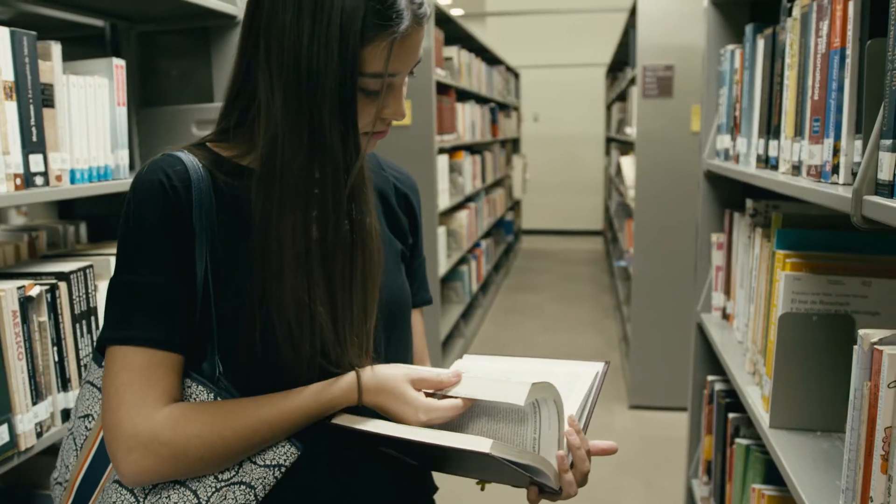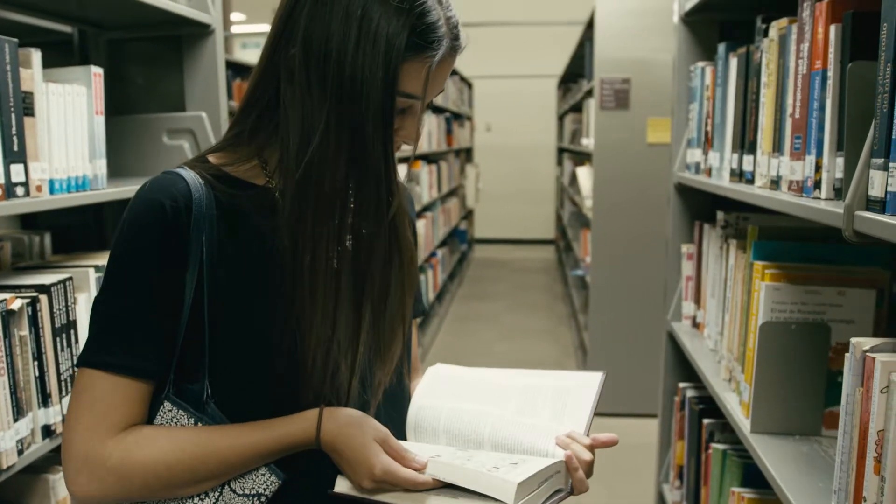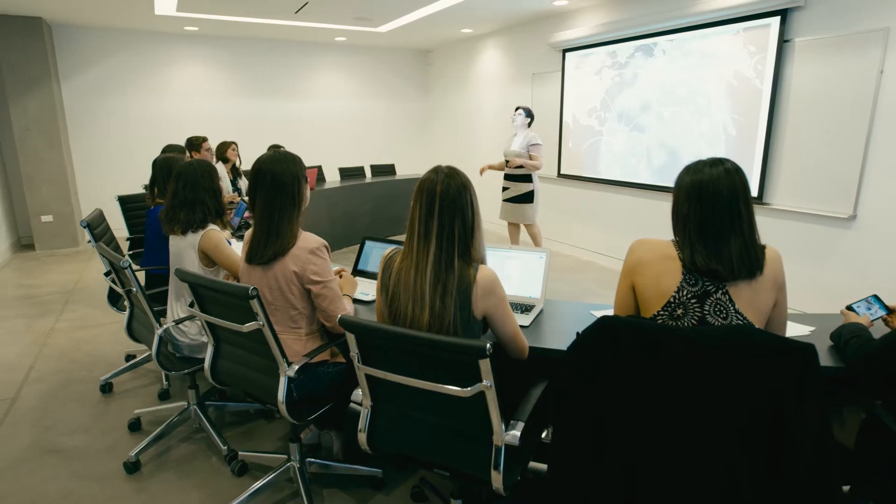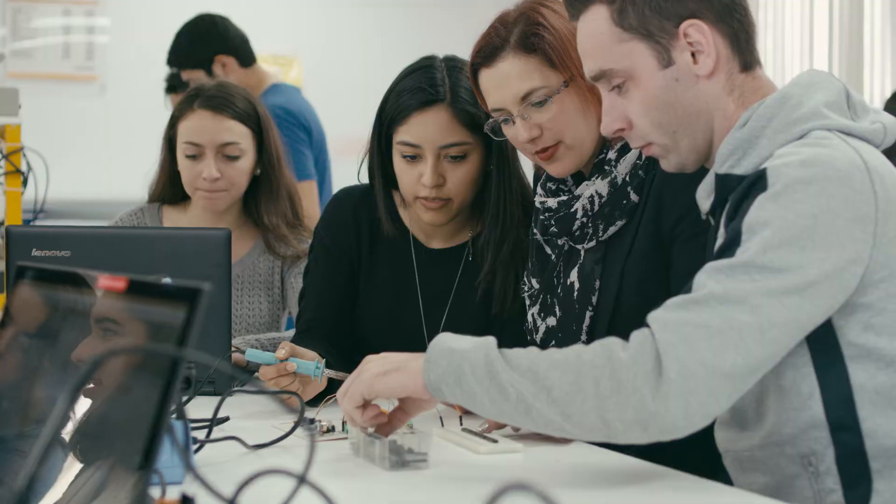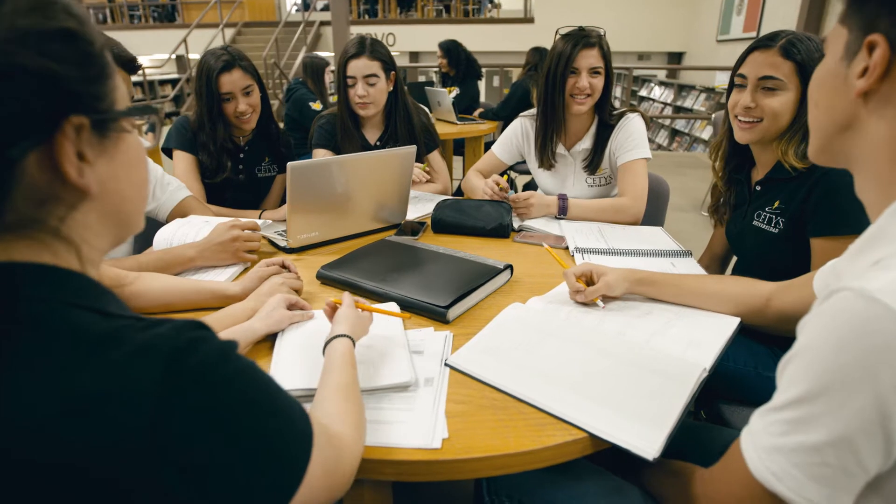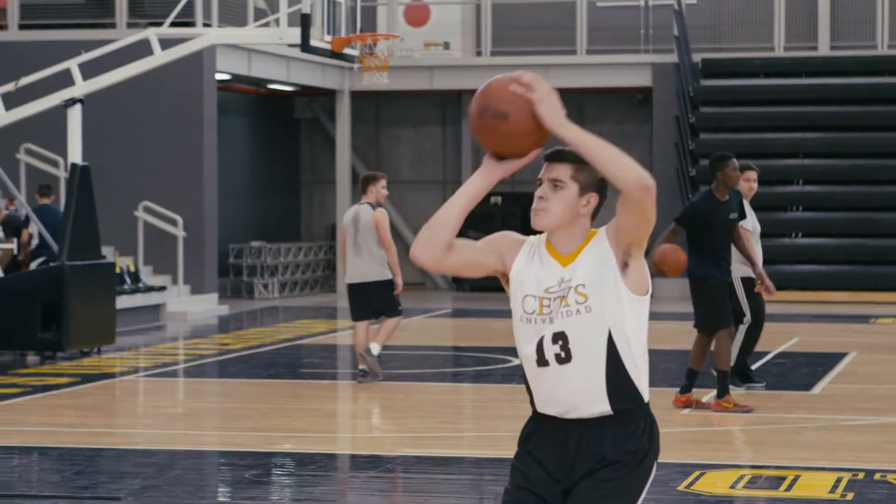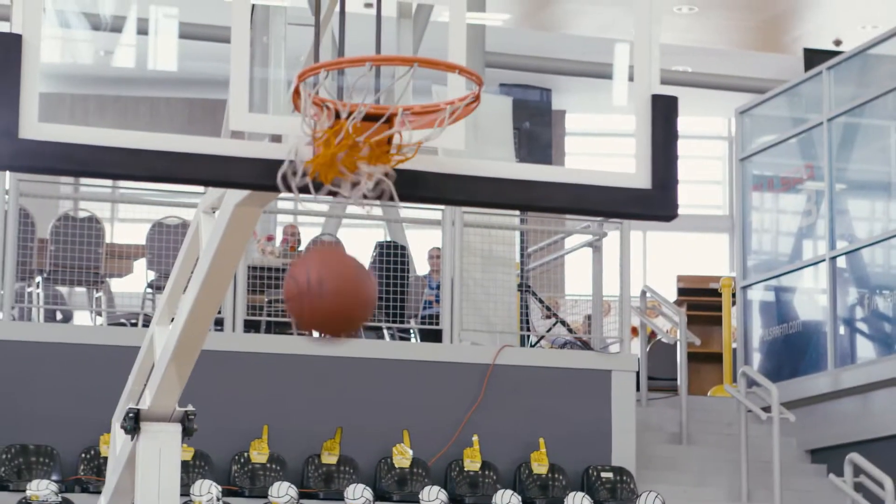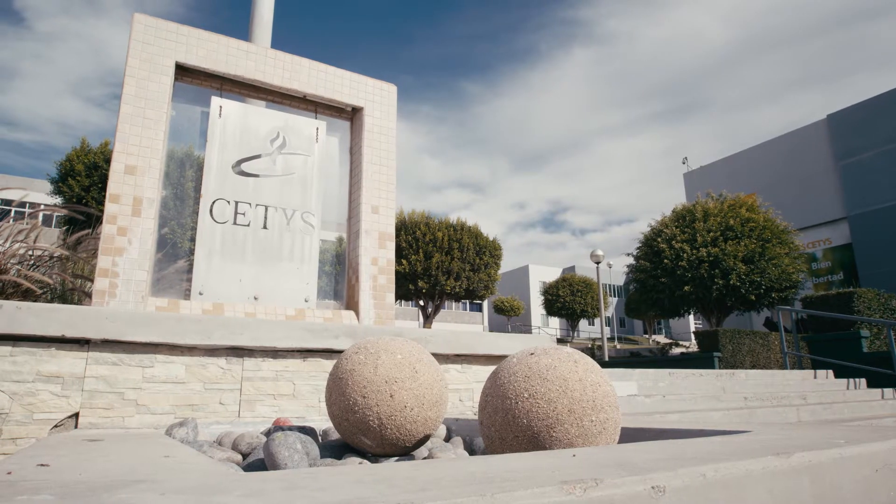There's an institution in Mexico that is transforming higher education. A global university that promotes entrepreneurship in a unique, binational context. This is CETYS University.